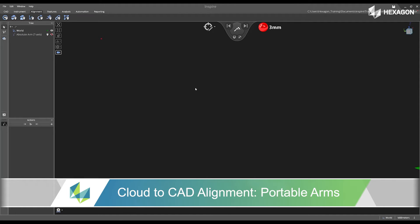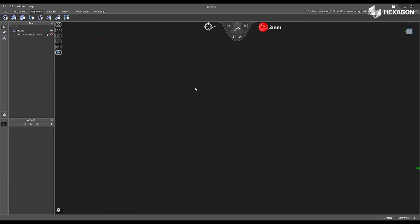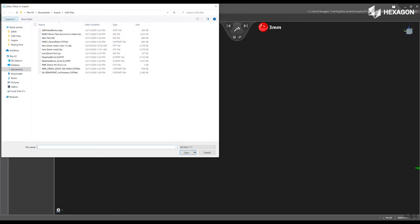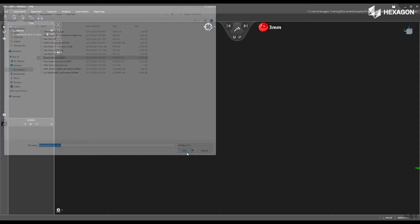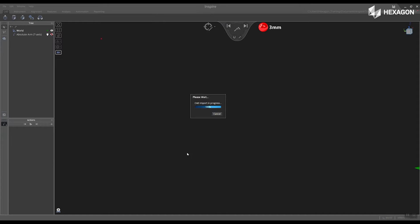First, inside the software, I'm going to navigate to the CAD tab and select import CAD. Inside the file explorer, I'm going to select my CAD model and then press open.